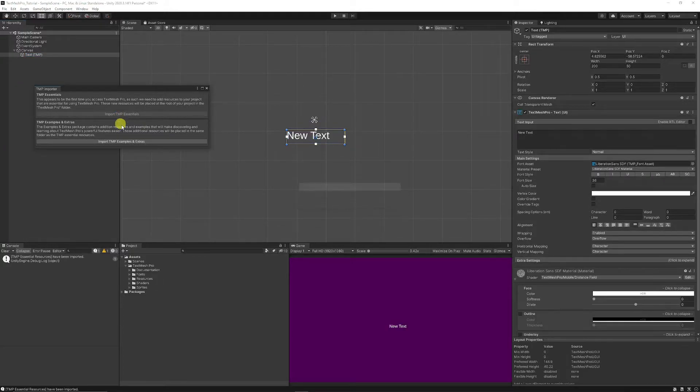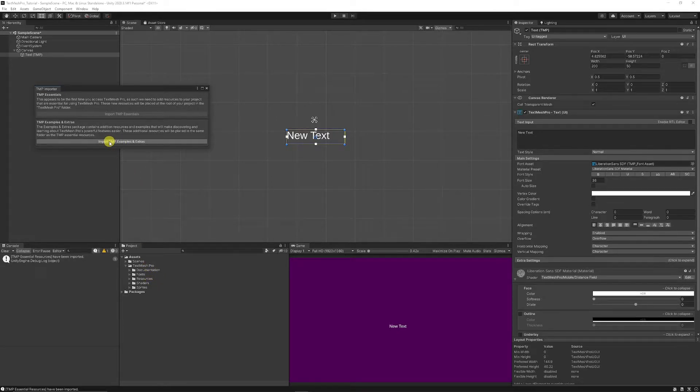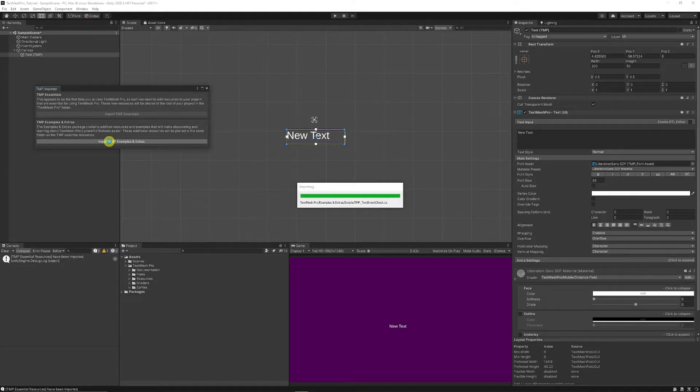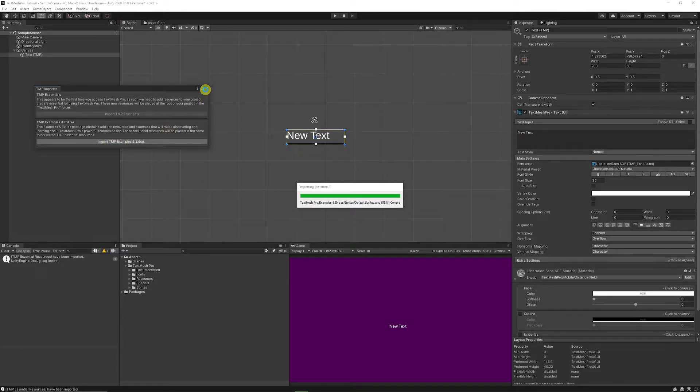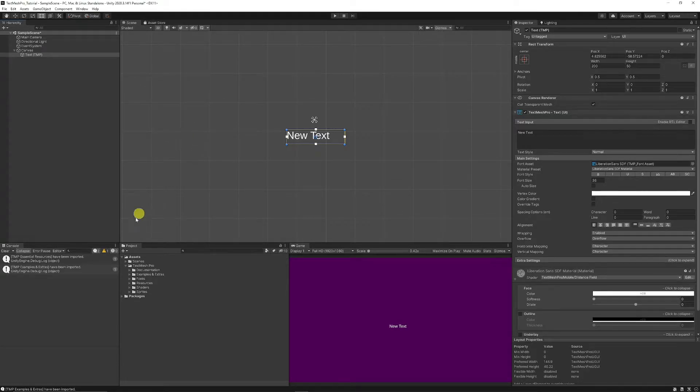So if you import the essentials that come with documentation, fonts, resources, you can actually import the TextMesh Pro examples and extras as well which will add a whole bunch of scene scenarios and scripts and other things which can go a long way to helping you out.